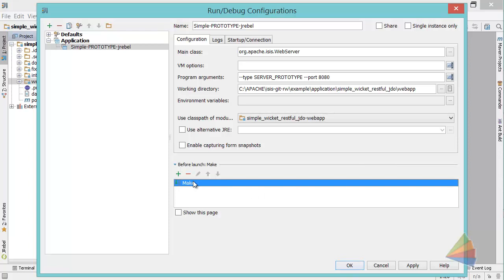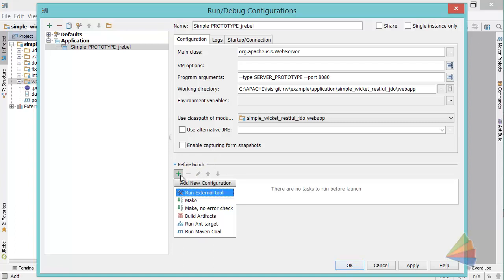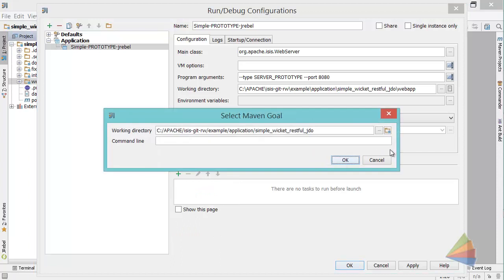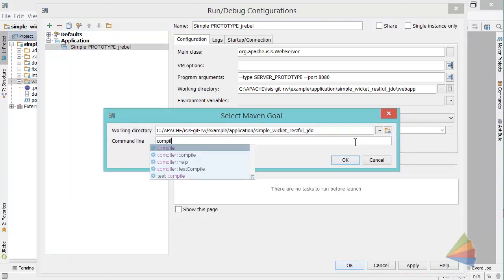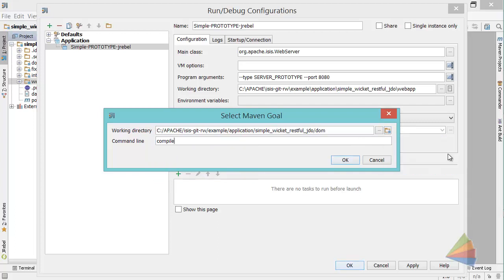The last thing I need to do is, I'm not going to make the entire application, that would take too long, but I'm going to just before launch run the Maven goal of typing compile being in the DOM project.